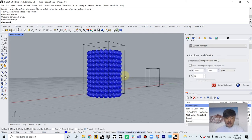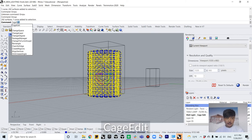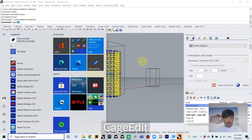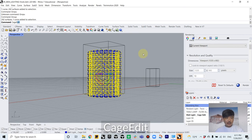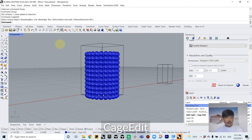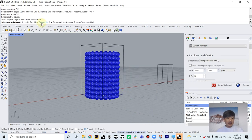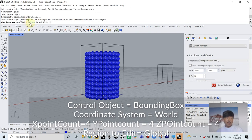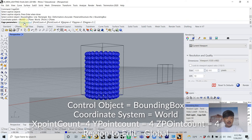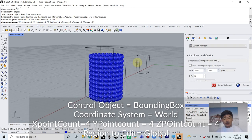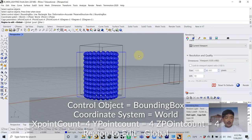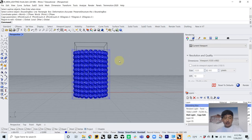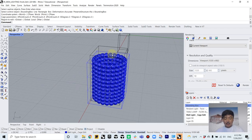Okay, so the next command is called cage edit. So when you type cage edit, select active captive objects, so these are these blue ones. And then it's going to ask you for select control object, bounding box. And coordinate system, C plane. And then cage parameters, you can do x point count four, y point count four, z point count four. So let's just go with the default. And then region to edit global. Mostly default setting is fine. So it's going to give you this kind of cage and the point.